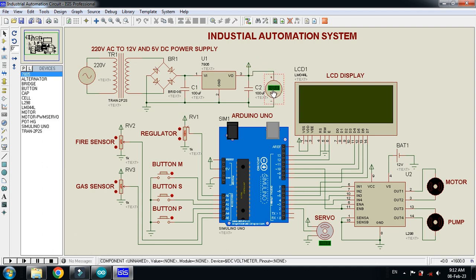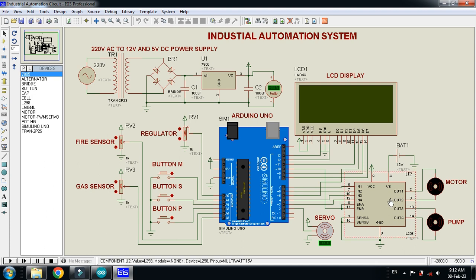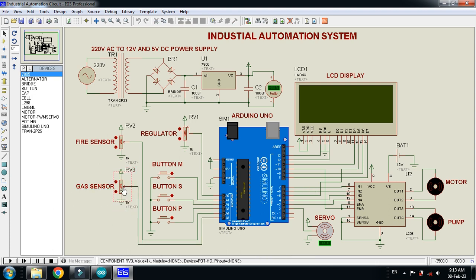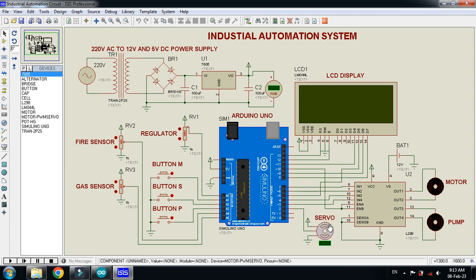I used a voltmeter to check whether it is exactly 5 volts. This is the main Arduino board, this is the LCD display, here is the L298 motor driver, this is the motor, this is the water pump, and this is the servo motor. These are variable resistors used as a fire sensor and a gas sensor. We will change their values to trigger the corresponding actions. This is the voltage regulator for speed control of the motors and controlling the angle of the servo motor.